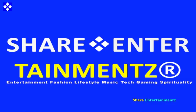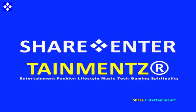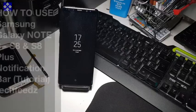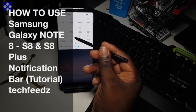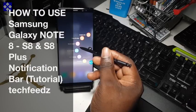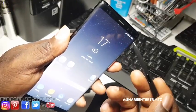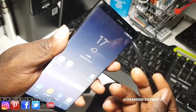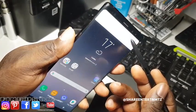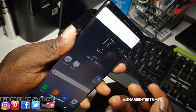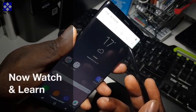All right people, we got another one. I hope you're doing well out there. How to use Samsung Galaxy Note 8, S8, S8 Plus notification bar — let's check it out. I'm gonna show you how to use your notification panel. Let's get down to it, very simple.